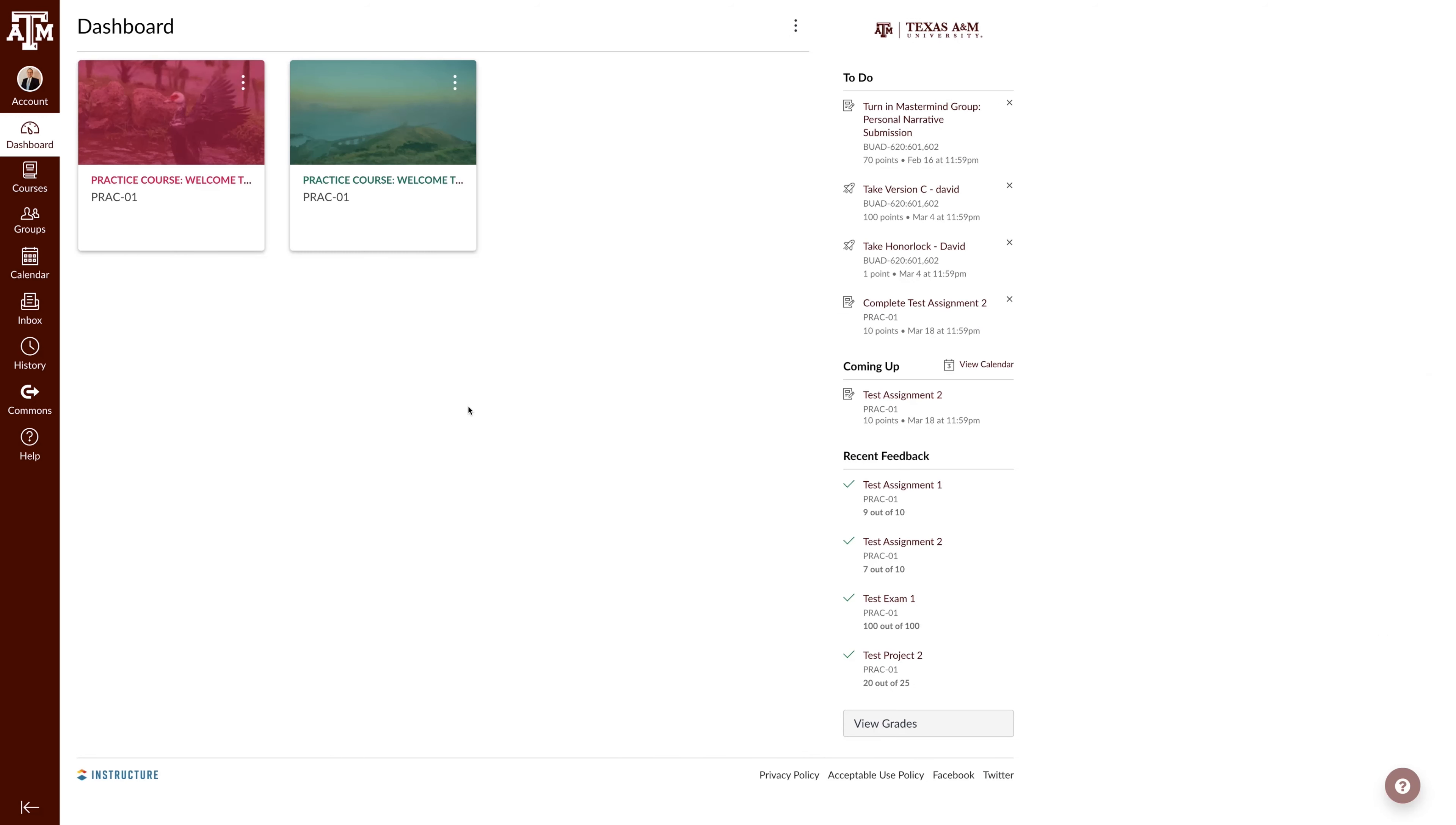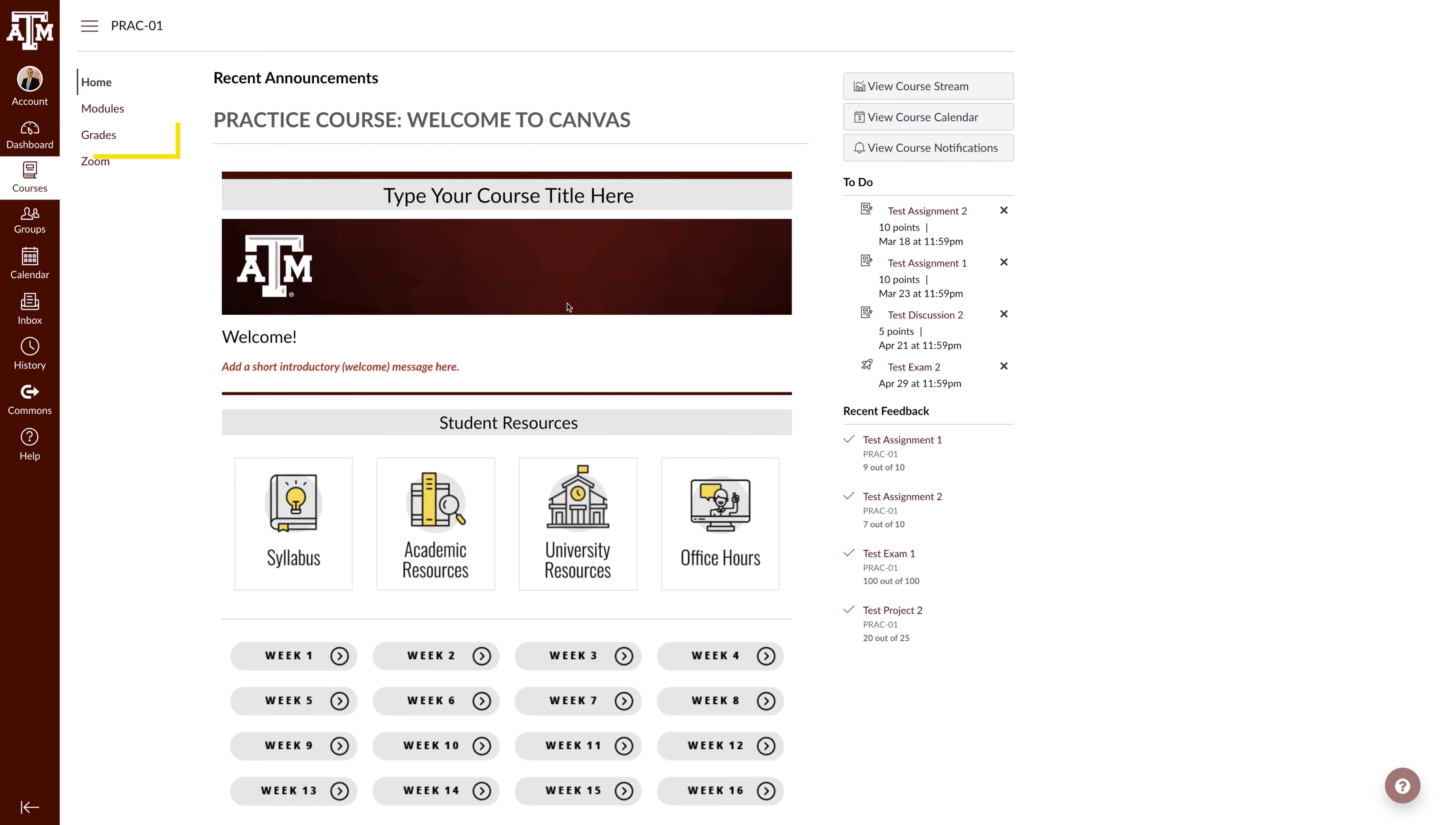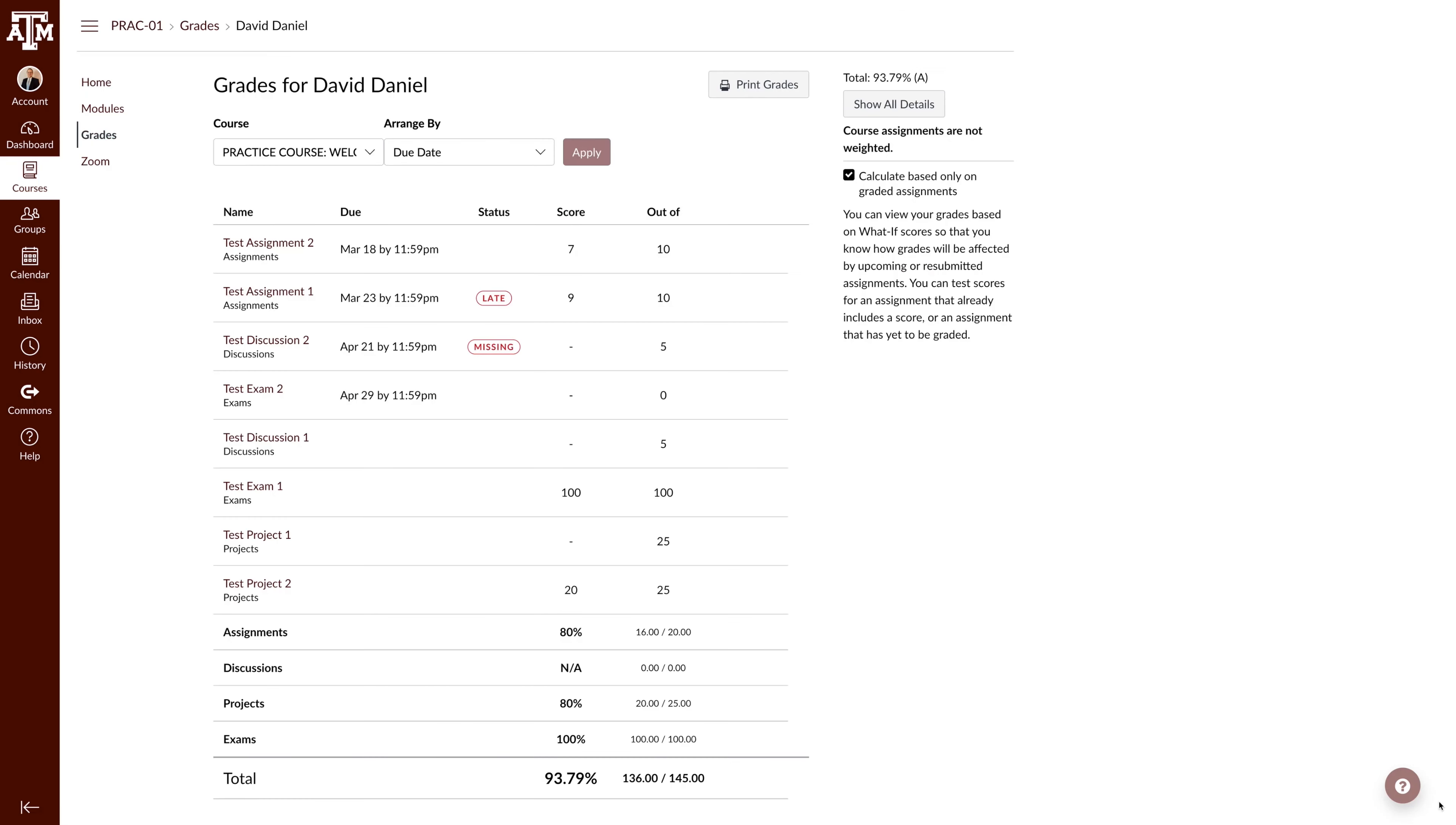The final way to access your grades is through your course. Click on a course from your dashboard. Navigate to the Grades tab in your course navigation pane. This is the standard page you will see for grades in every course.